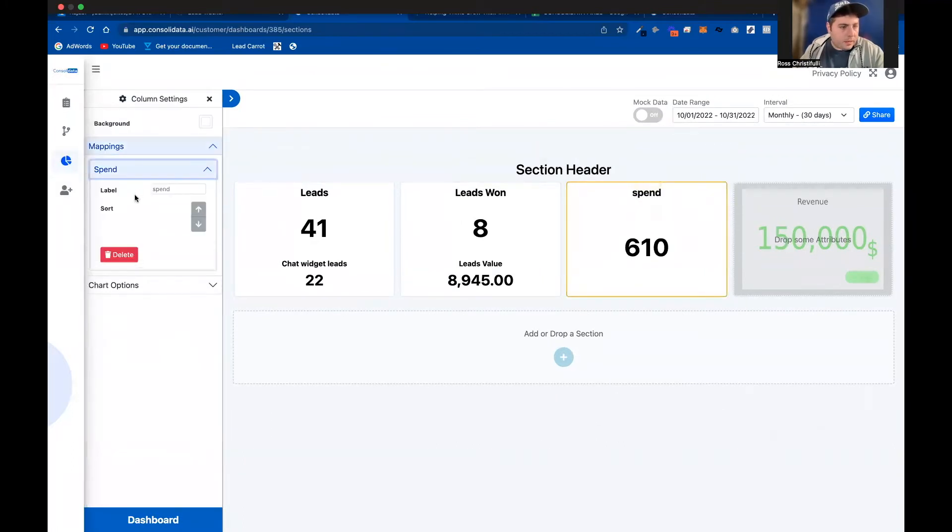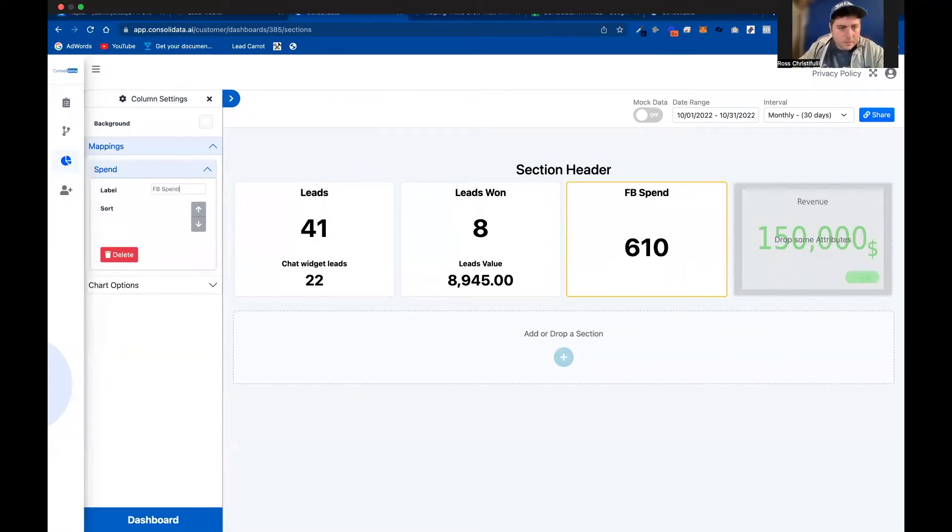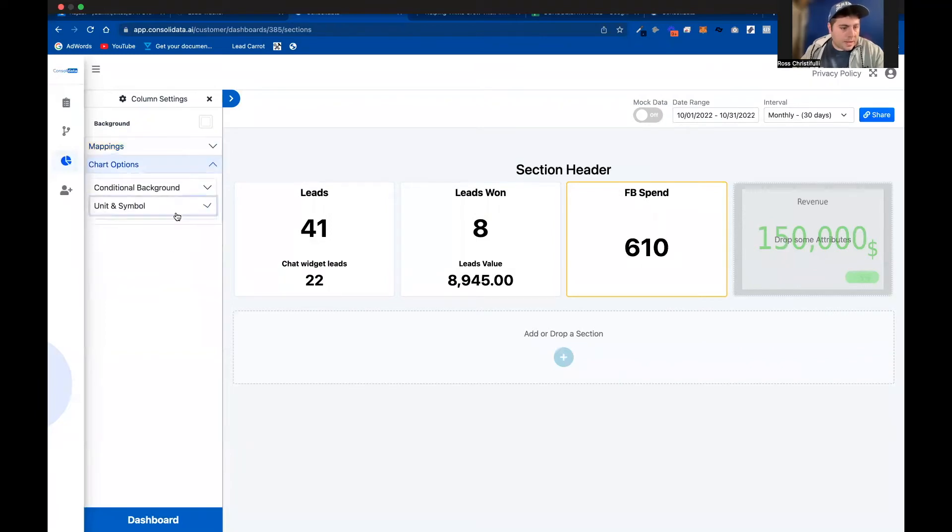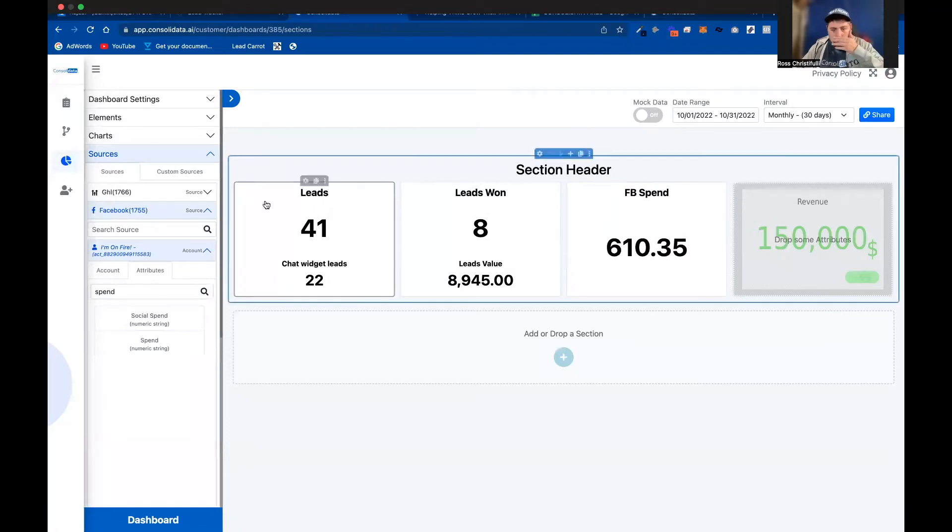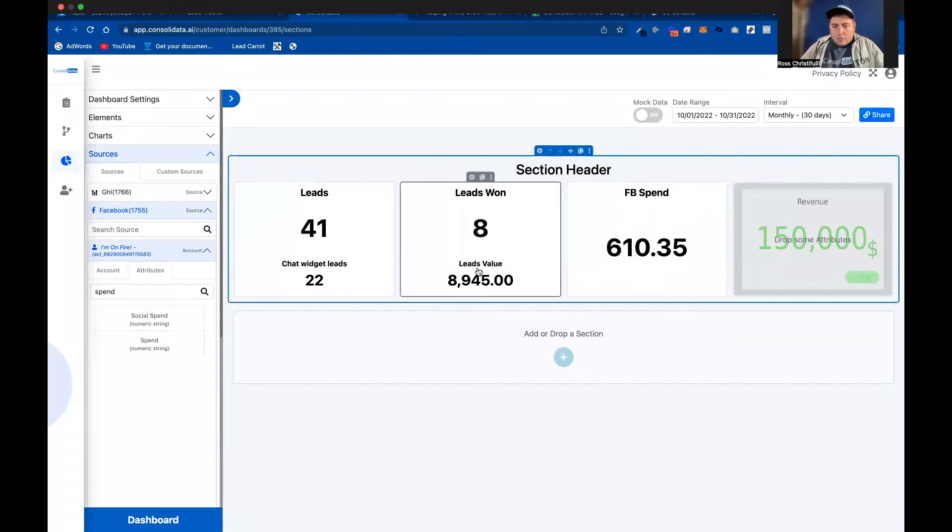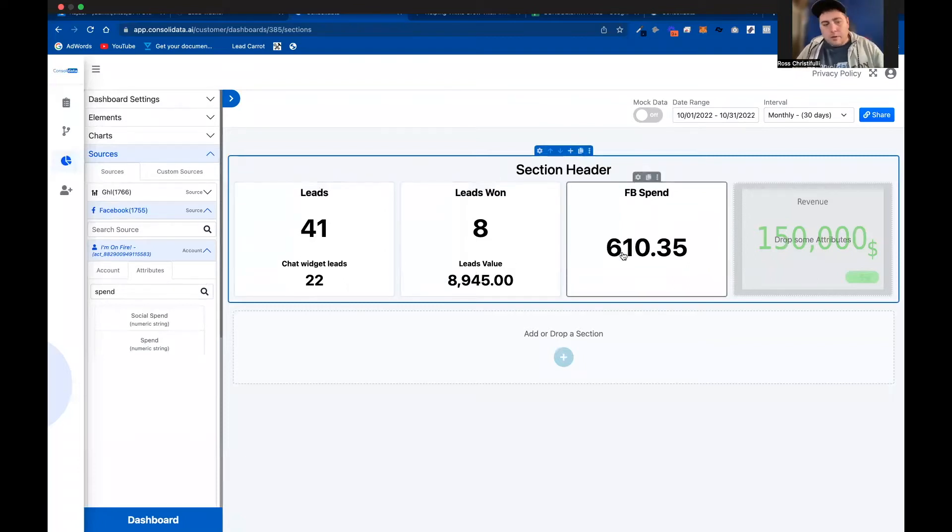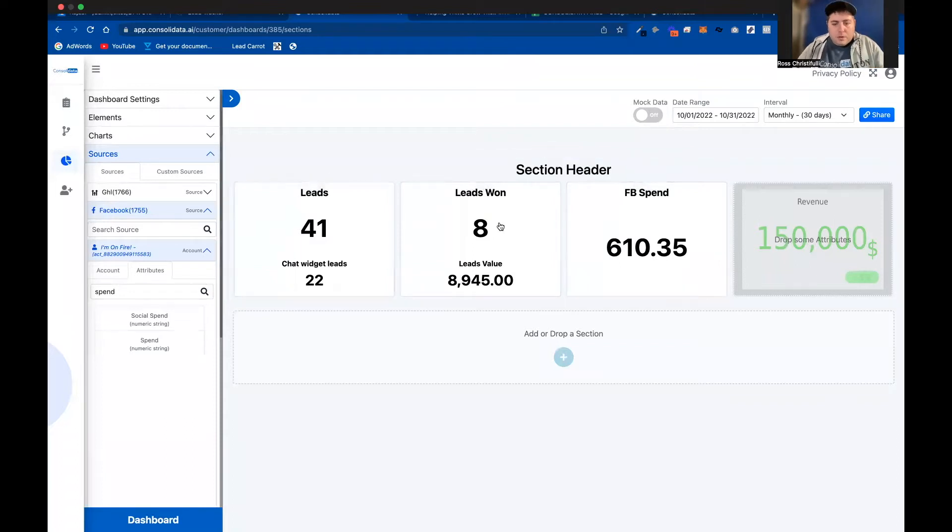And we'll go ahead and put Facebook spend. And I'm going to go ahead and add a symbol to this, the decimal to it. And now I can do some cool things with this. Now I can go ahead and get an ROI. So let's say I want to see what my net was versus my leads value. There's a few things that I can do here.